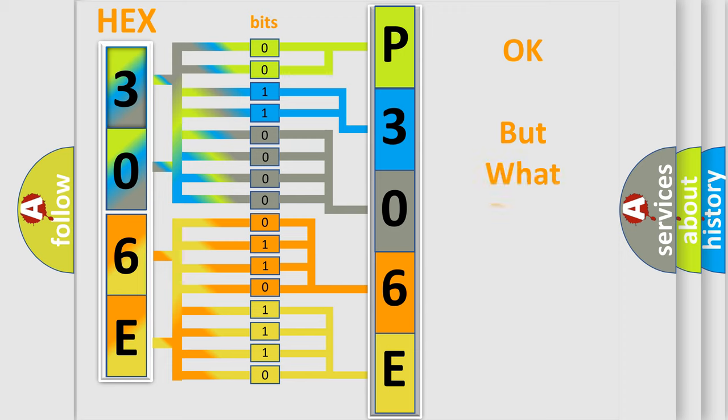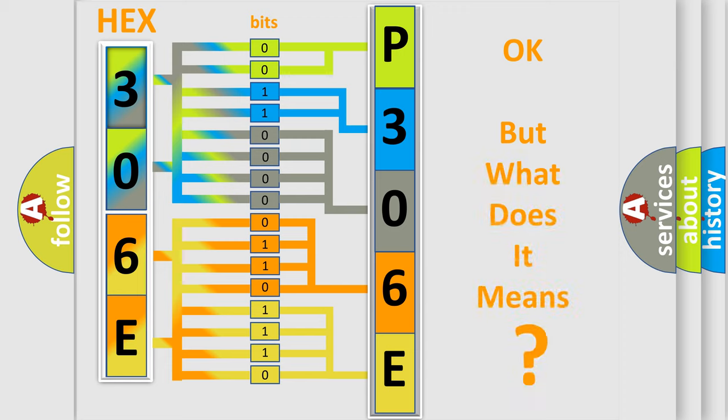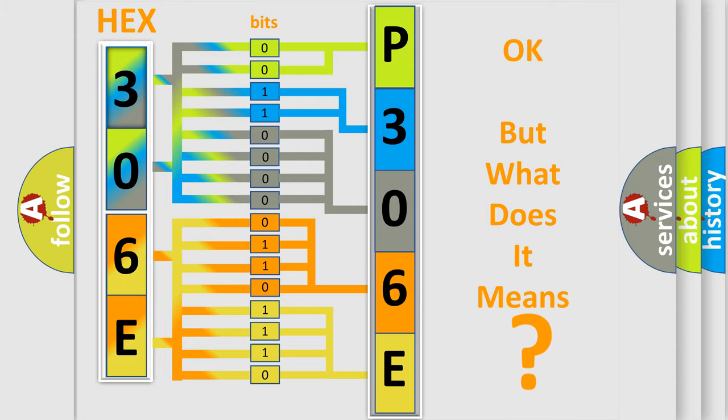The number itself does not make sense to us if we cannot assign information about what it actually expresses. So, what does the diagnostic trouble code P306E interpret specifically for MINI car manufacturers?